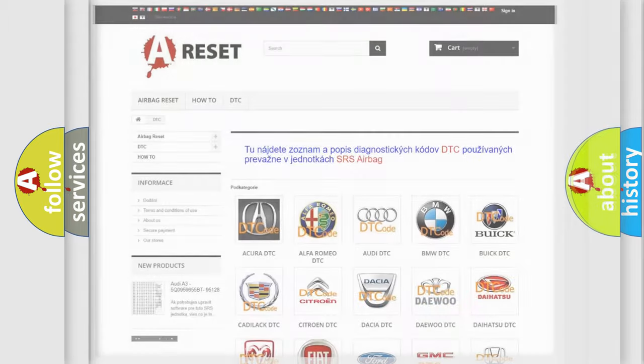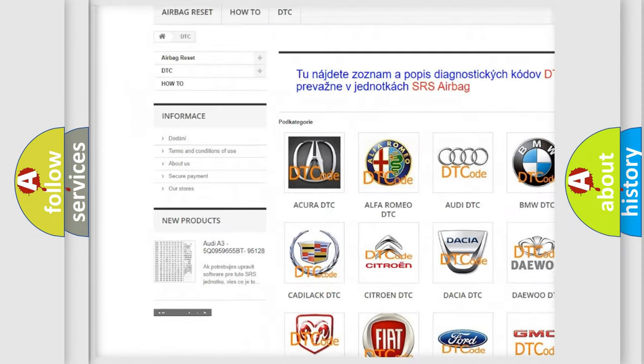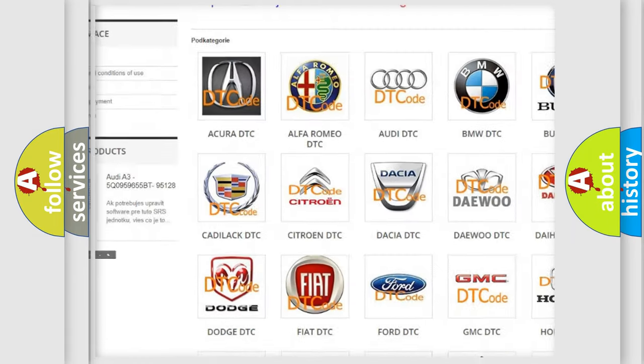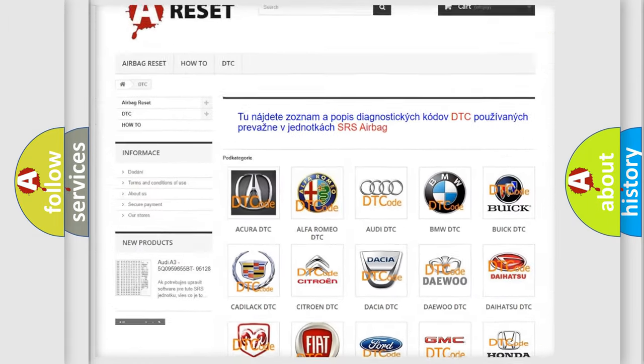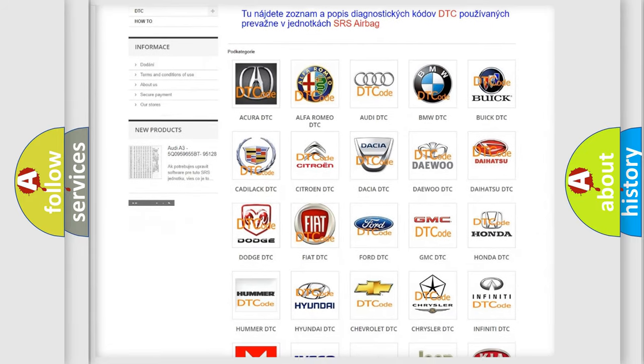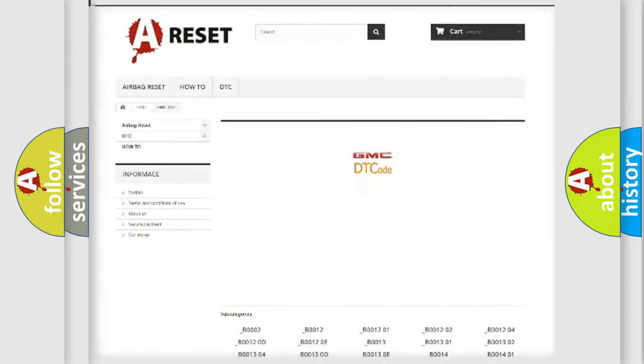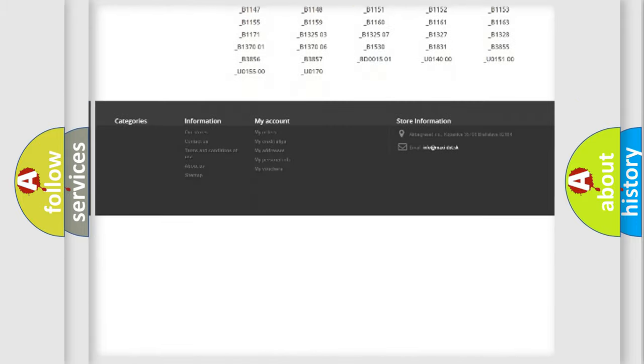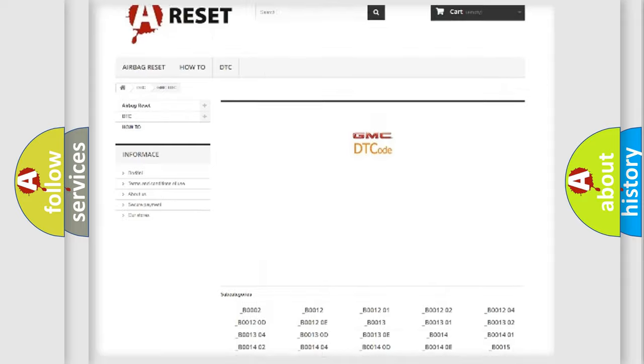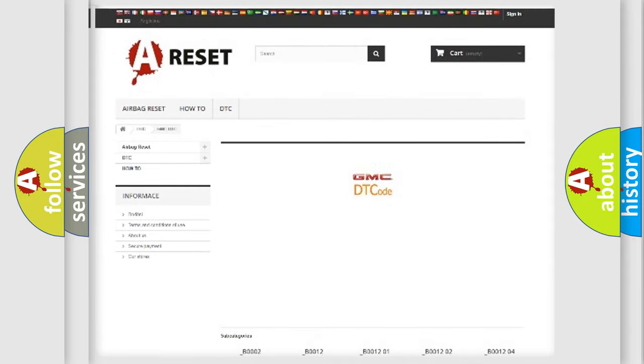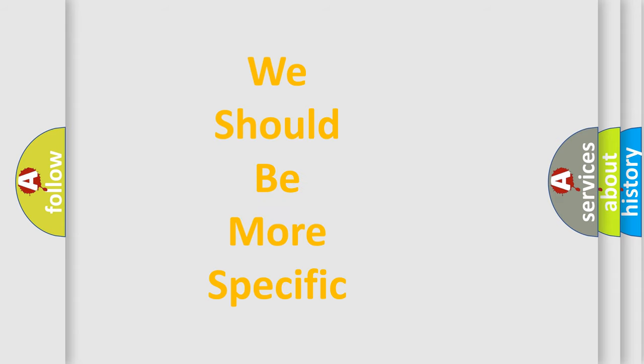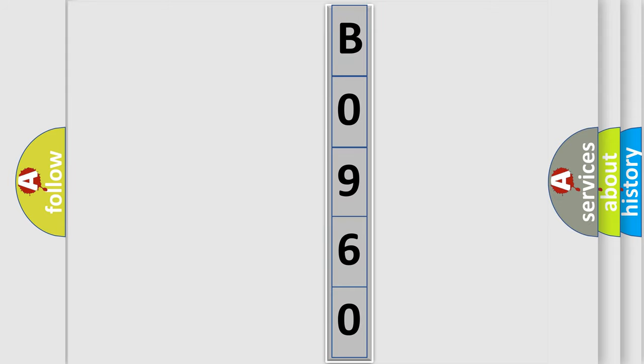Our website airbagreset.sk produces useful videos for you. You do not have to go through the OBD2 protocol anymore to know how to troubleshoot any car breakdown. You will find all the diagnostic codes that can be diagnosed in GMC vehicles, and many other useful things. The following demonstration will help you look into the world of software for car control units.